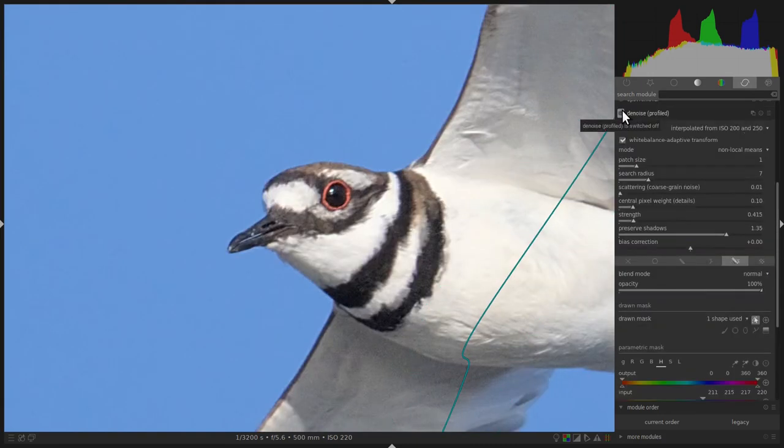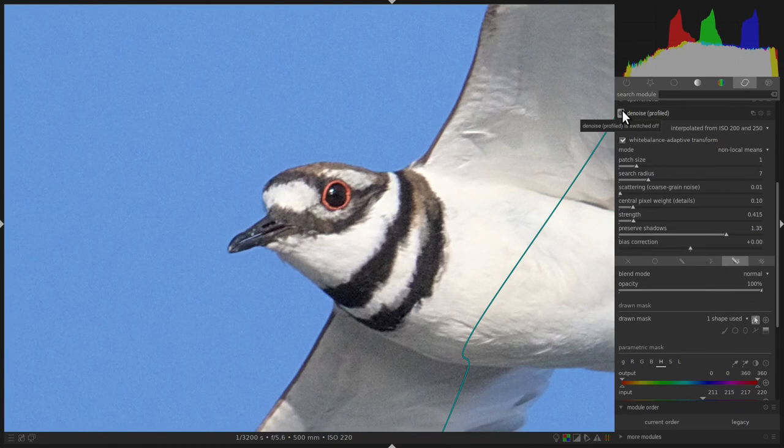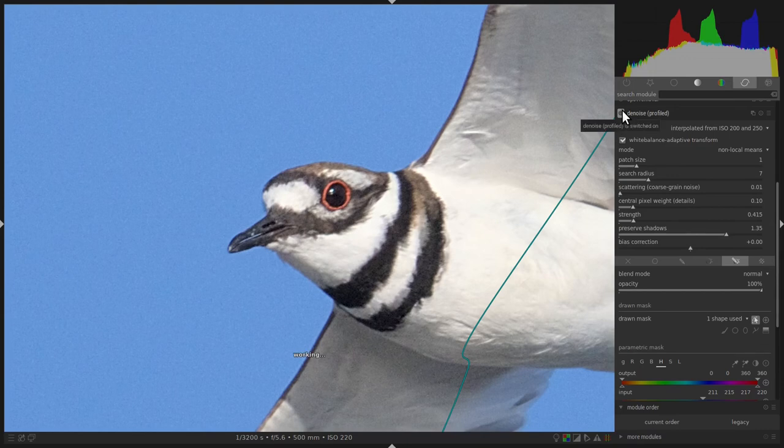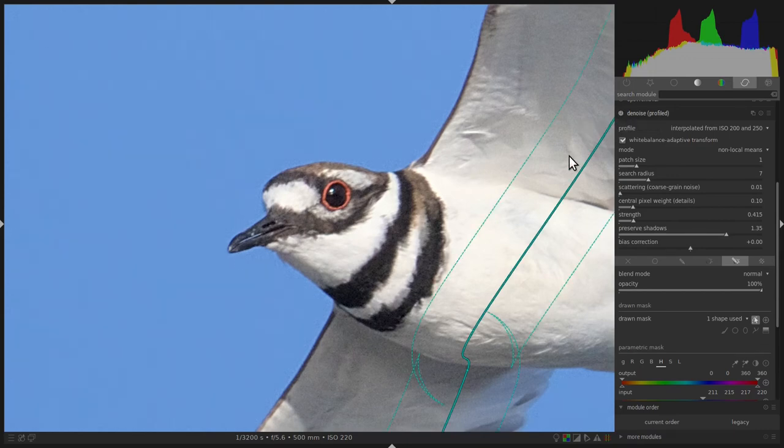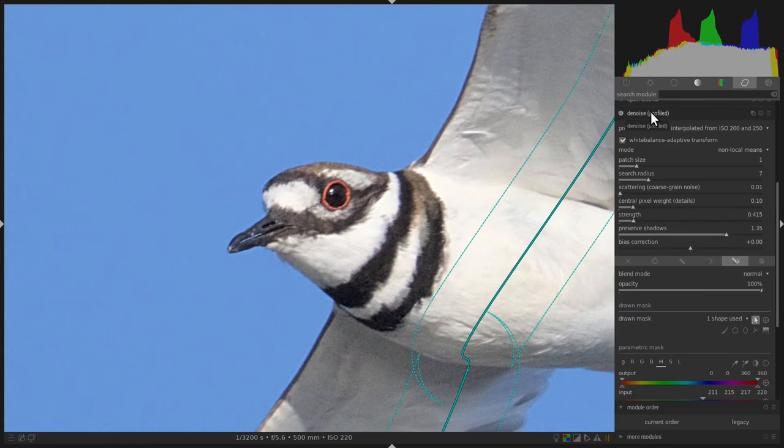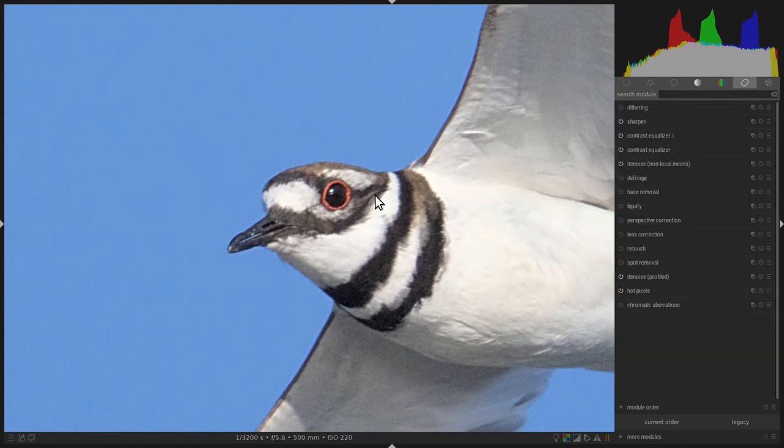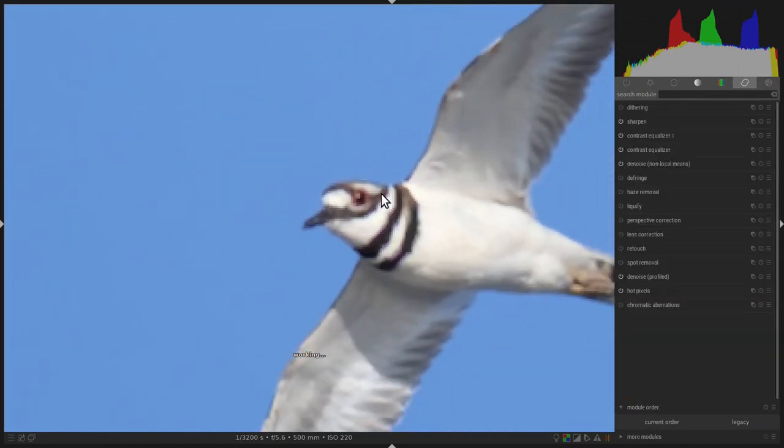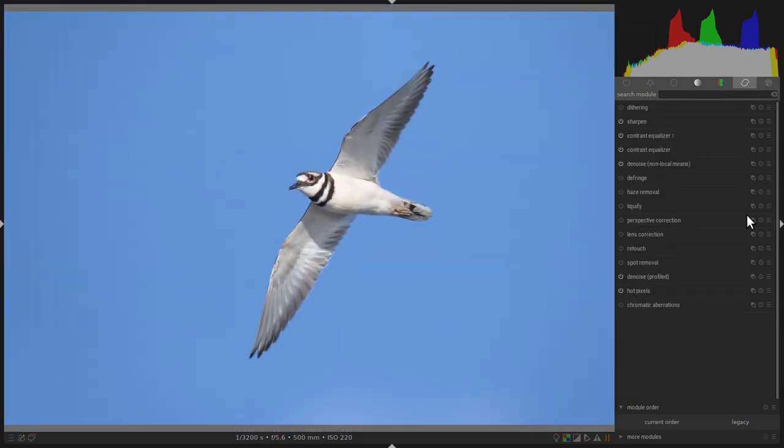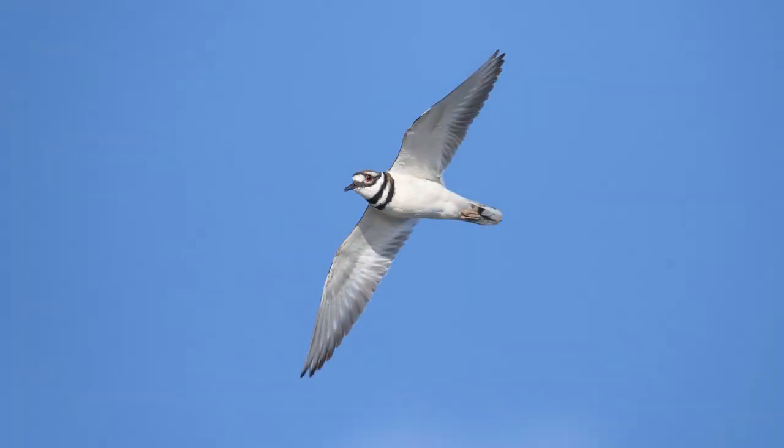Let's turn the denoise profiled module back on. Now we see that the noise in the blue sky has been eliminated. Now this might not be apparent in the video. However, when this image is displayed on screen, often I notice this subtle amount of noise in backgrounds. And so I think it really pays to eliminate this noise.